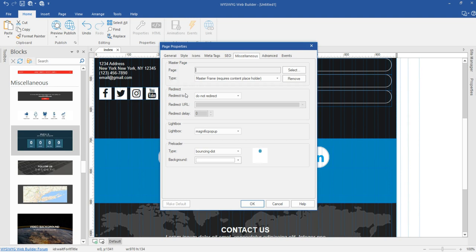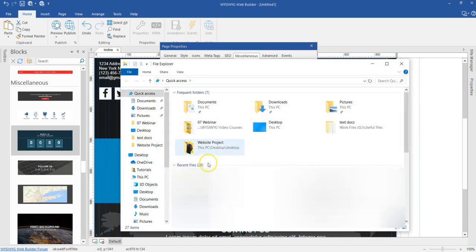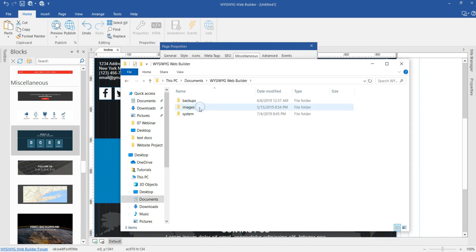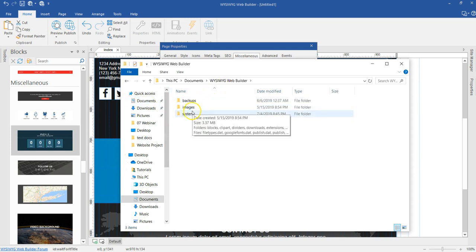So let's take a look at how to go about this. Let's just assume you have your preloaders downloaded and you want to add it to the set of preloaders in here. Where do you go to do that? All you have to do is come to the folder which is containing your WYSIWYG Web Builder project files, and in normal circumstances should be in the documents.